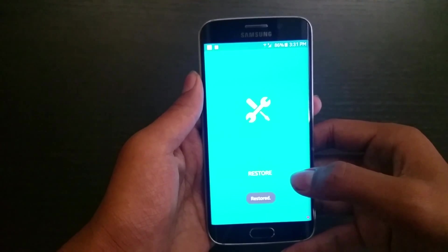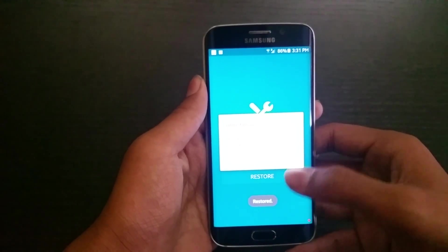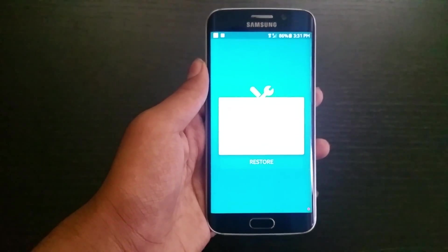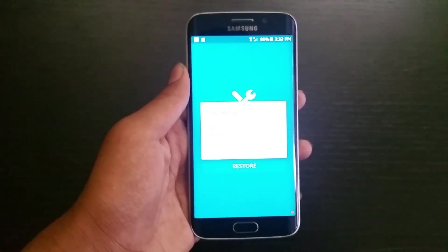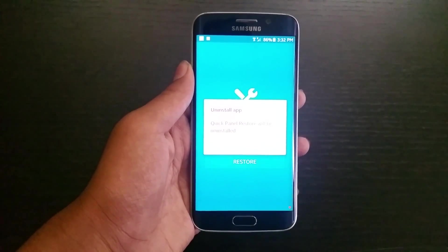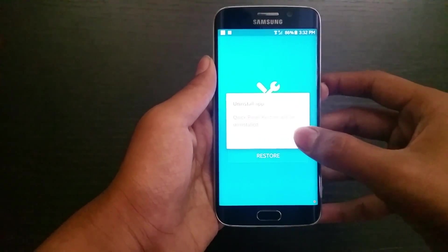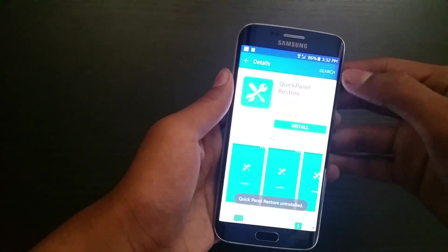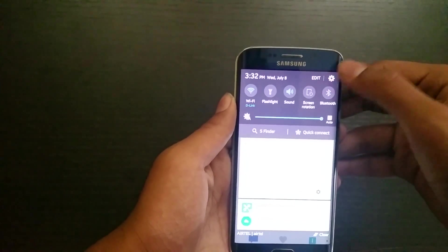Here you get the restore option. It says 'restored' and now you can uninstall the app.